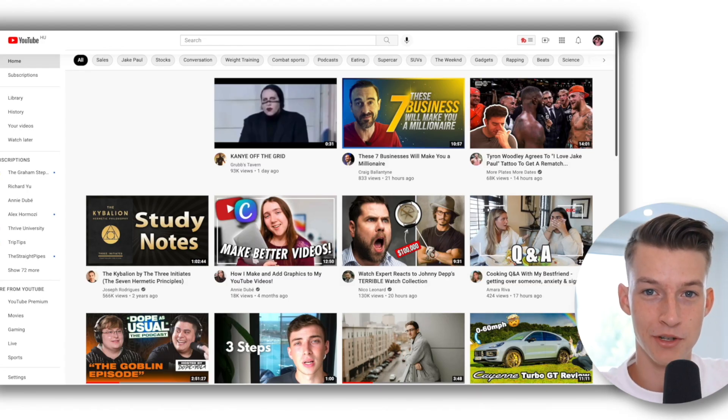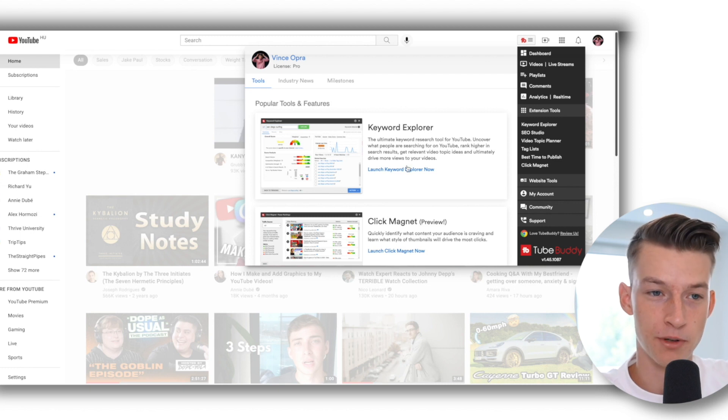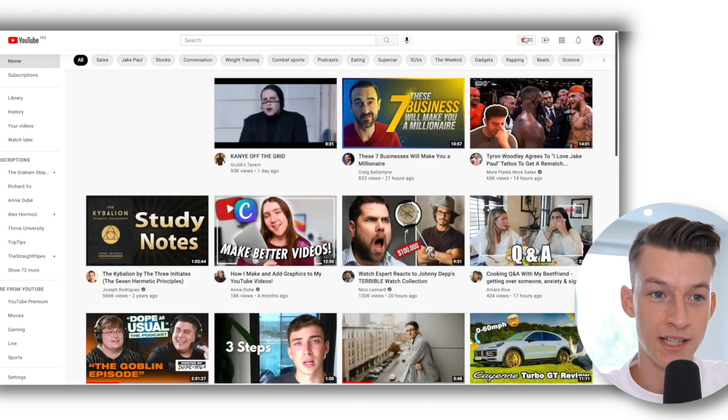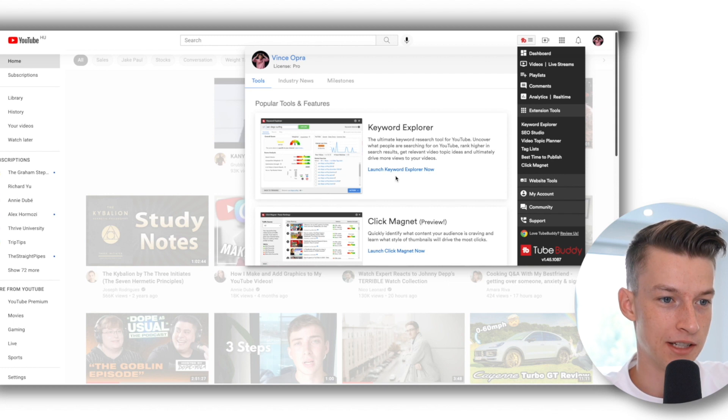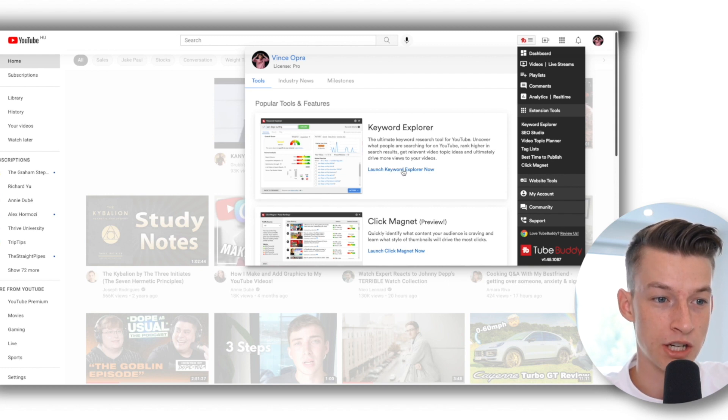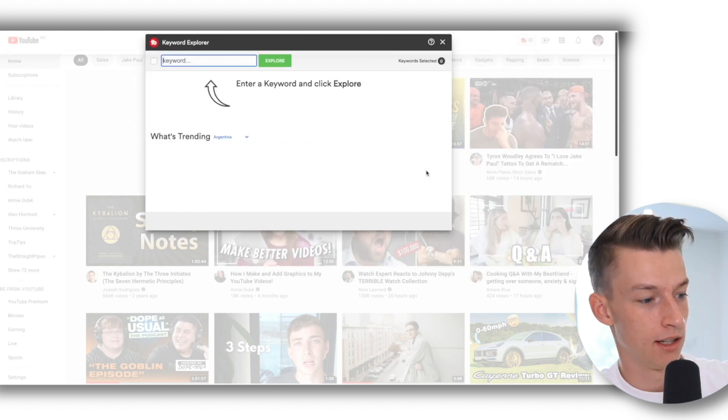So the first feature that I want to show you guys is the keyword explorer. To get that, what you want to do is click here on this TubeBuddy icon and then click on this Launch Keyword Explorer Now button here.